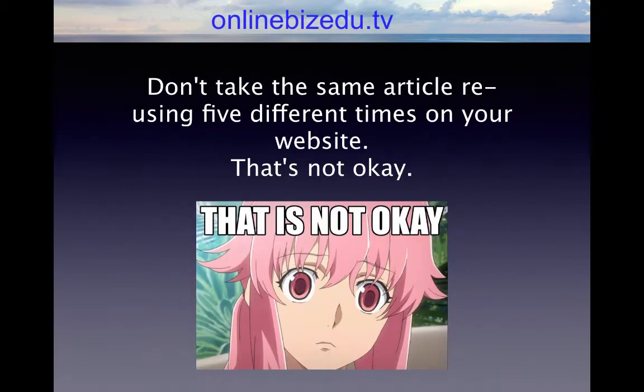Avoid duplicate content found on another site, and most importantly, on your own site. Don't take the same article and reuse it five different times on your website — that's not okay, and the search engines will pick that up.